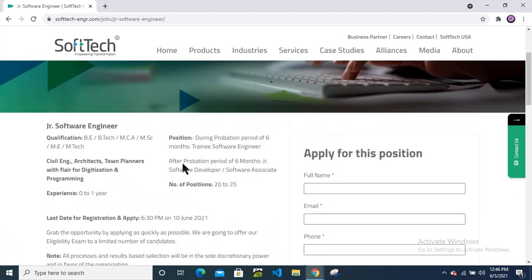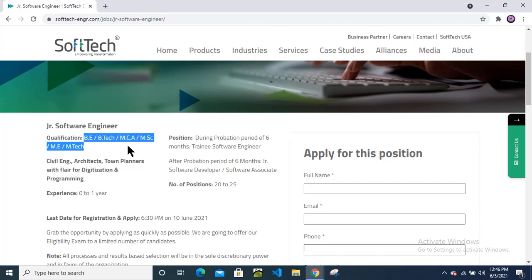And also don't worry about pass out batch. If you are from any pass out batch - suppose 2018, 19, 16, 21, 2020 - still you can apply. But your qualification should be B.Tech, MCA, M.Sc, M.E., M.Tech, any branch, any pass out candidate can apply.